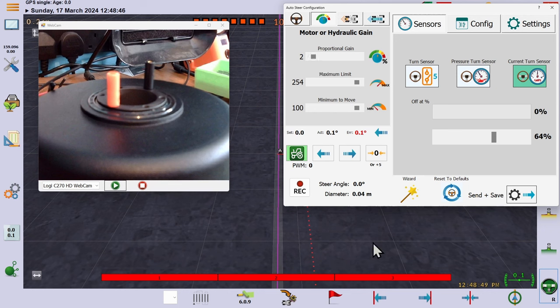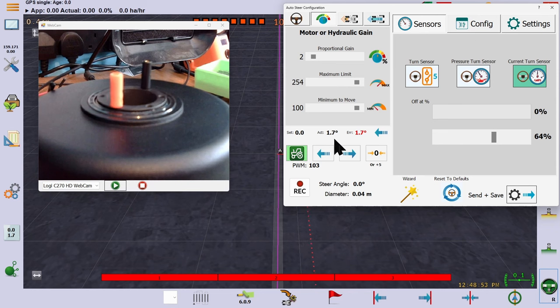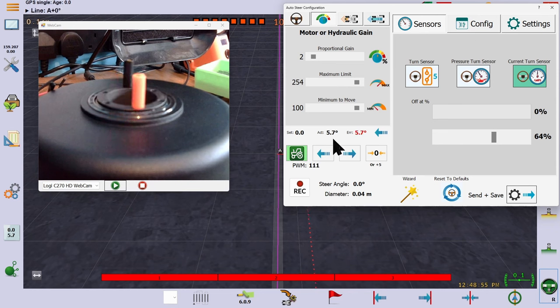The next setting of interest is proportional gain. It is the multiplier that controls the amount of steering error required to reach full speed.